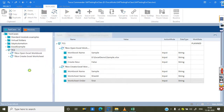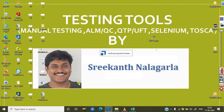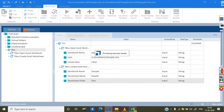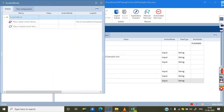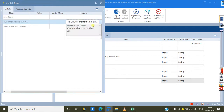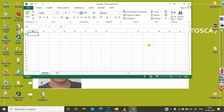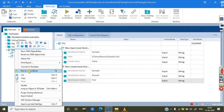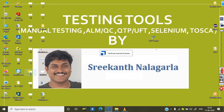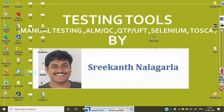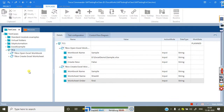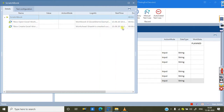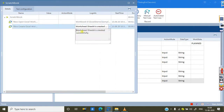Right-click and run the test case. It's showing an error — 'currently used' — meaning the file is currently open. I close it, then right-click and run again. This time it runs successfully and gives a clear message: 'The worksheet Sheet4 is created successfully.'